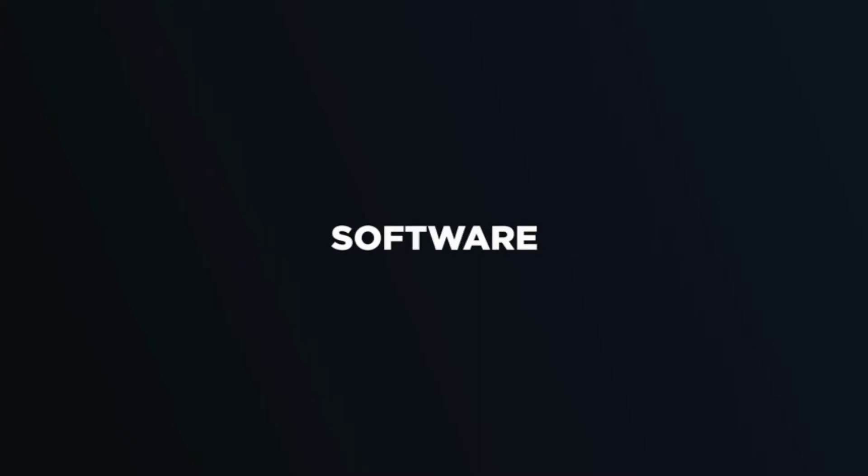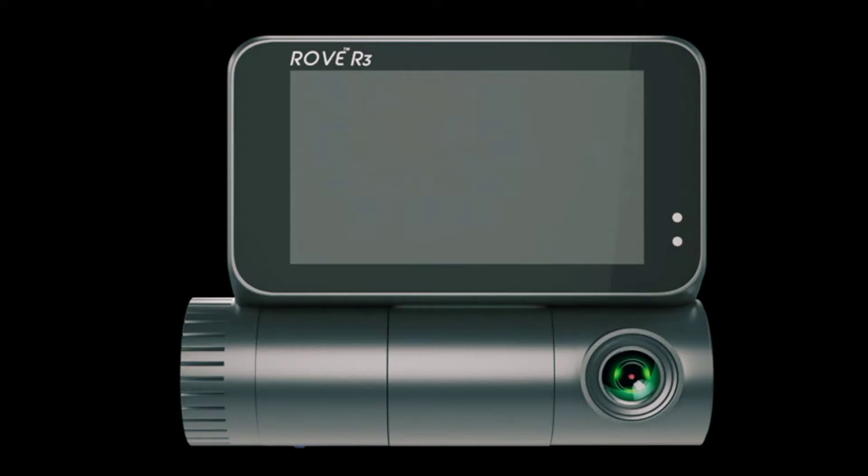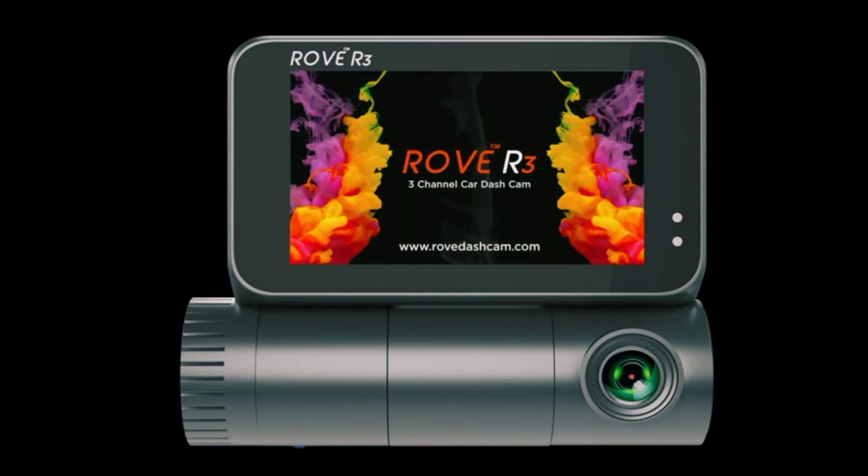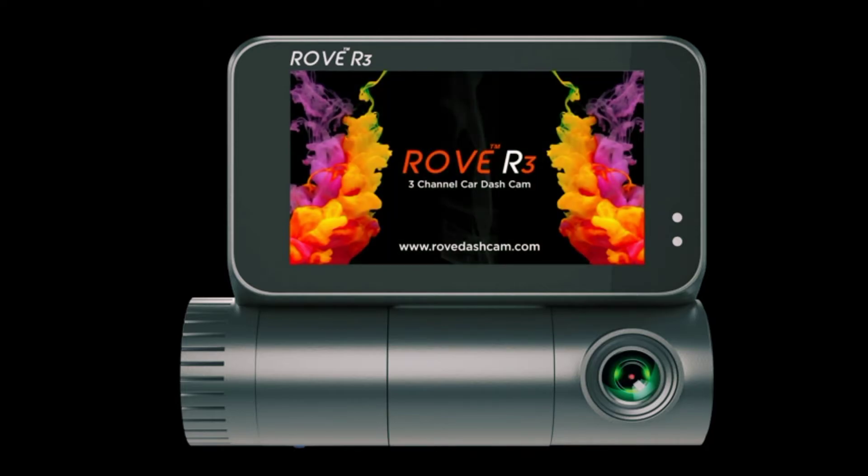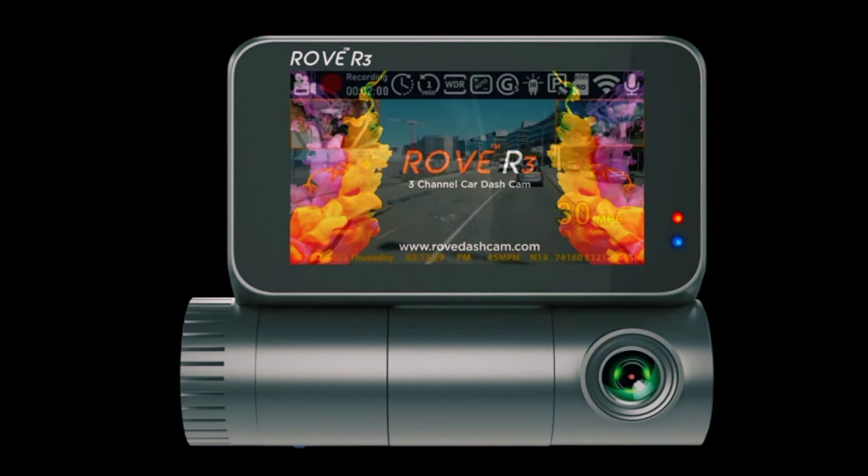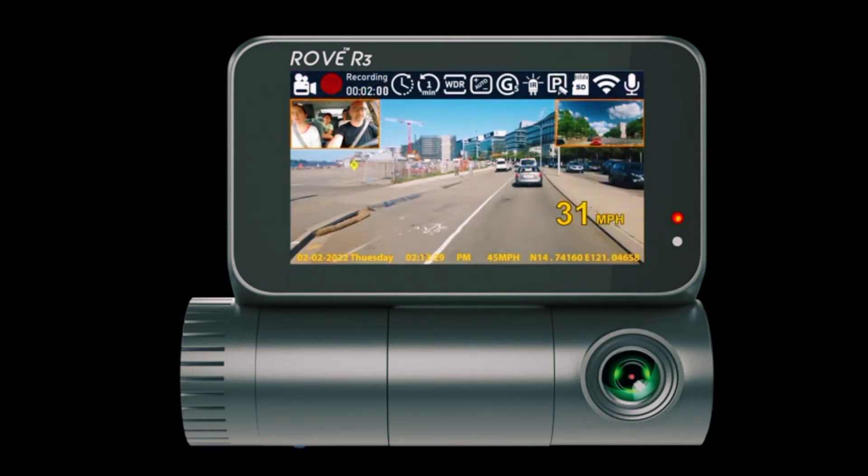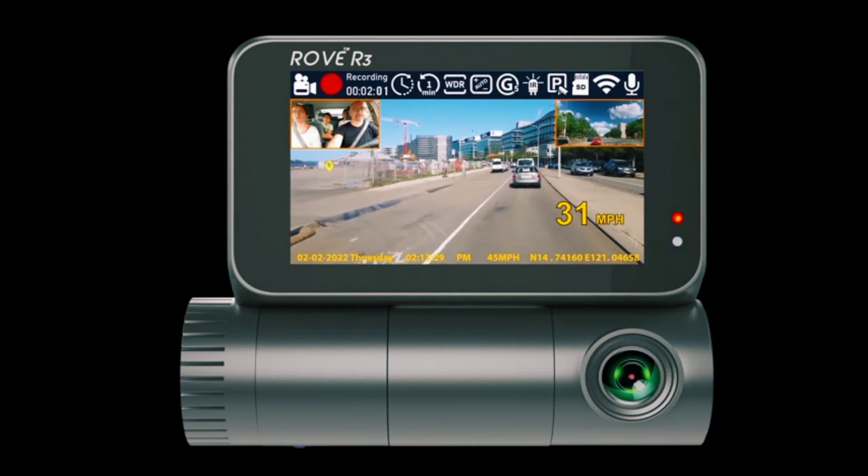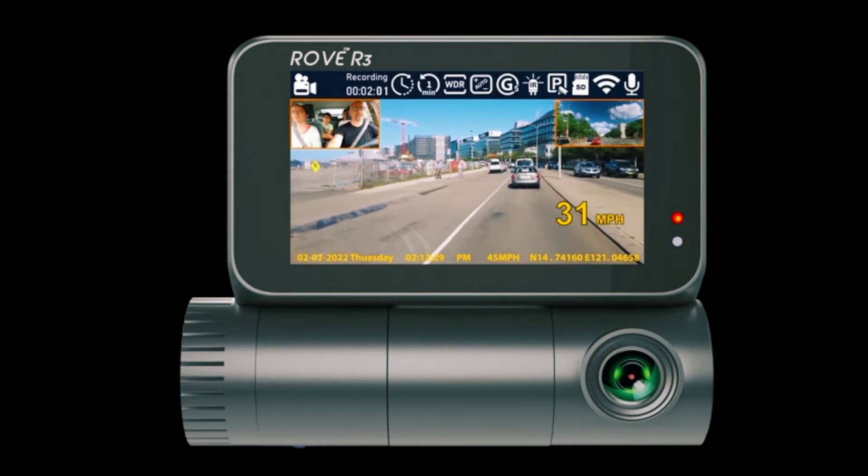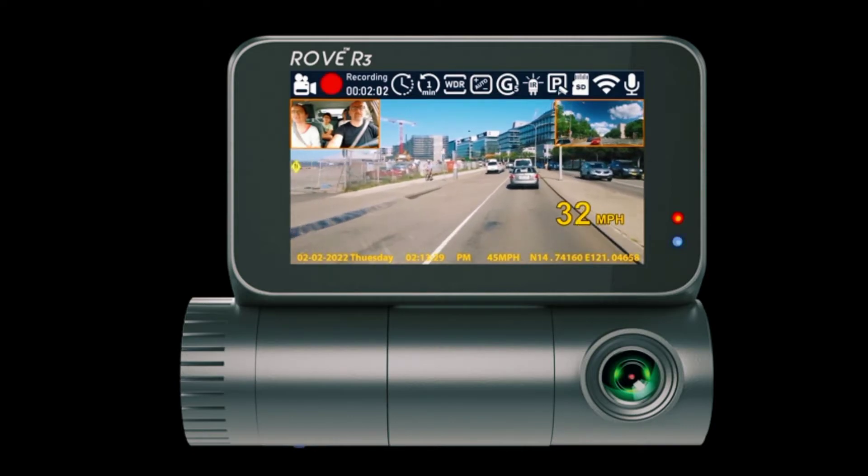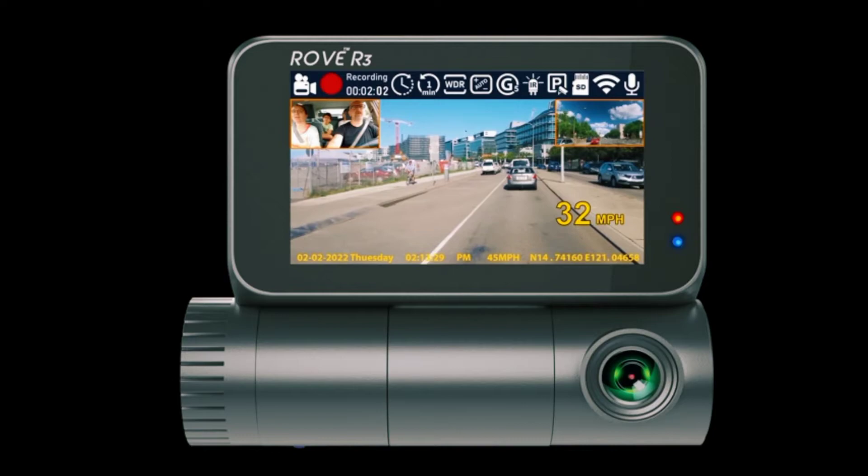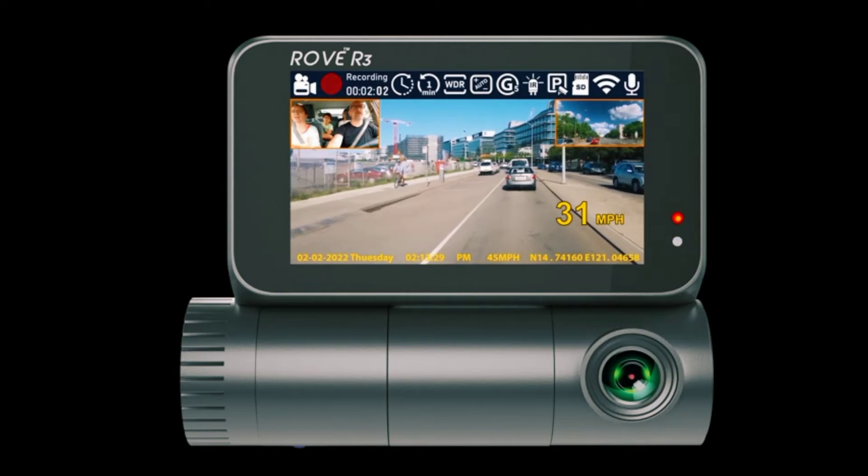3 inch IPS touch screen display. This is what makes Rove R3 very unique unlike any other dash cam. What makes R3 the most accessible dash cam in its segment is its 3 inch IPS touchscreen display, so there is just one button on the camera to power it up, and the rest of the magic is done by the touch of your fingers.